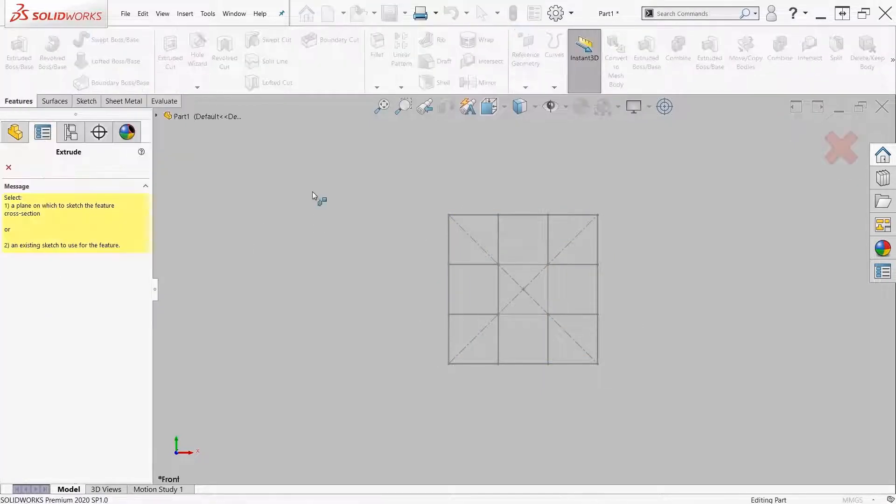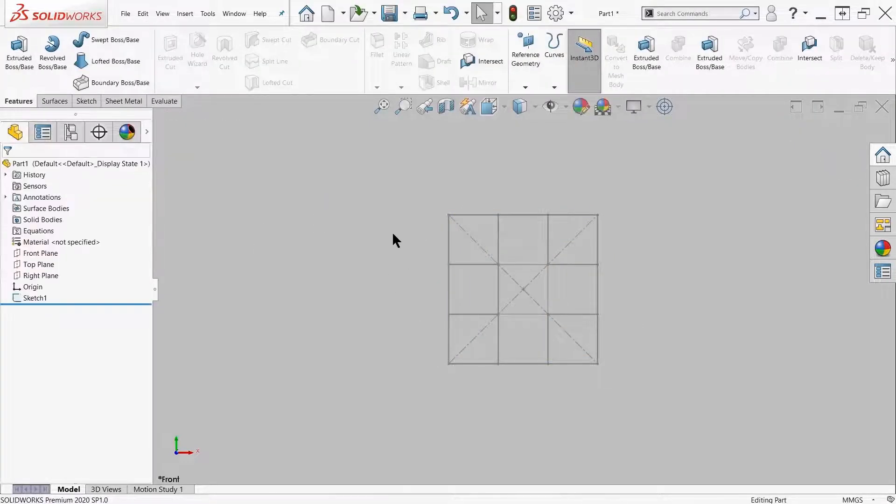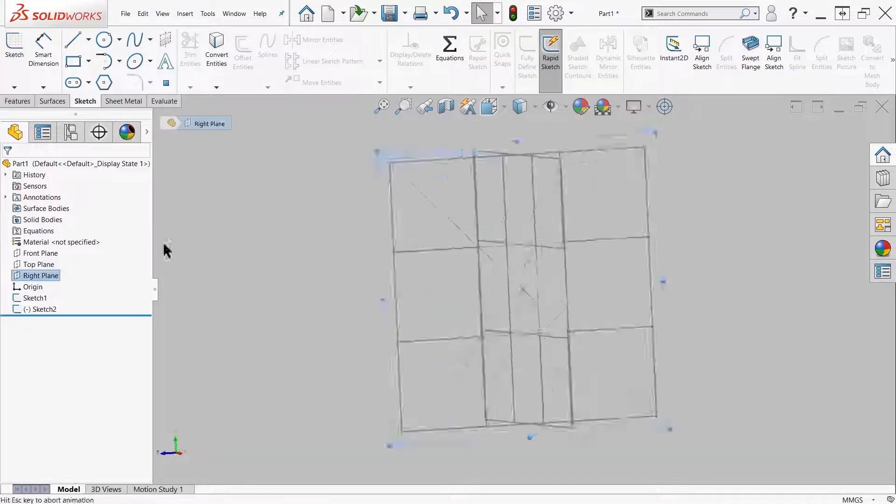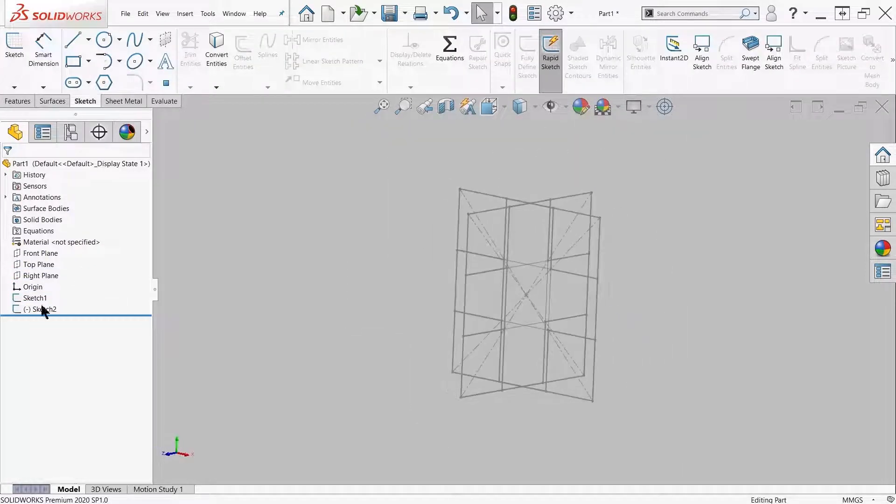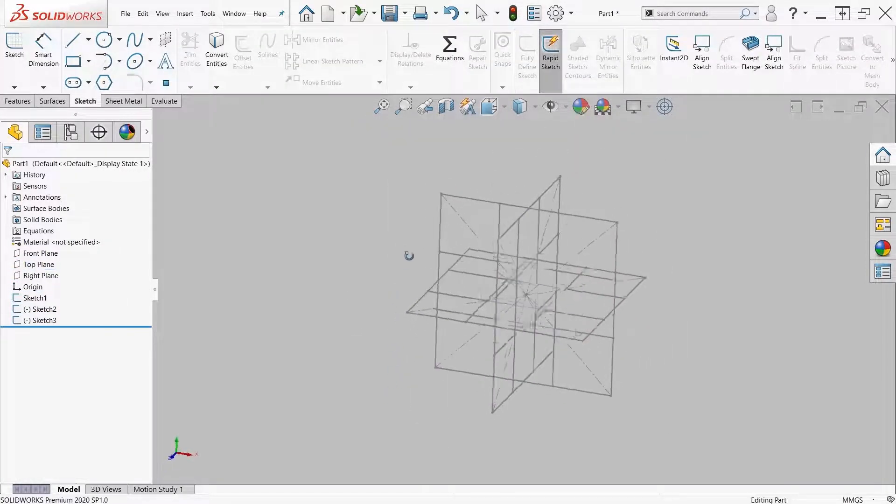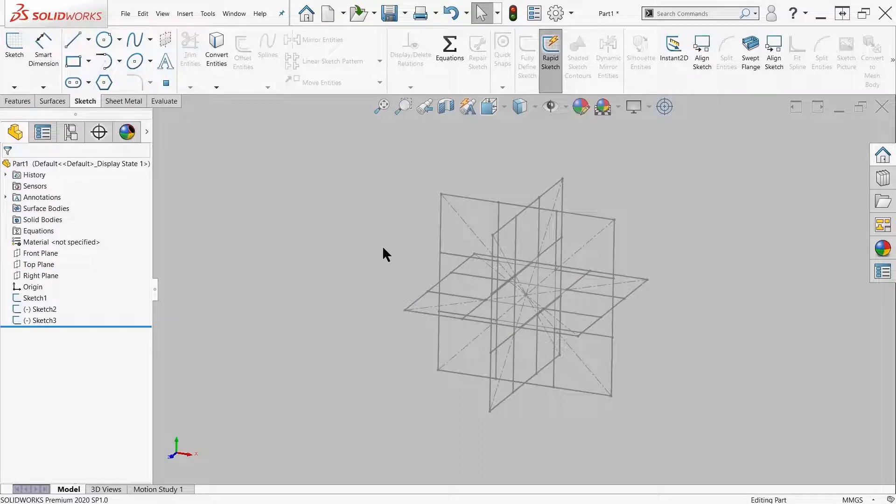I'm doing this because I want that to be my blueprint to how I'm creating the rest of my geometry. So I went ahead and copied and pasted that into my three front, top, and right planes. I first created on my front plane.